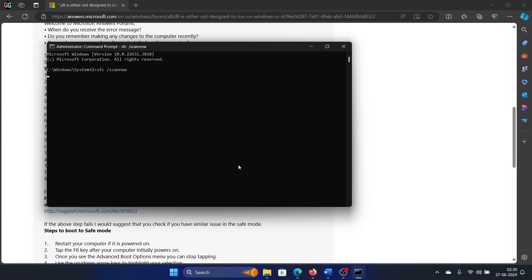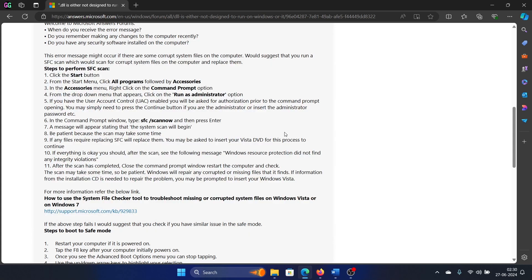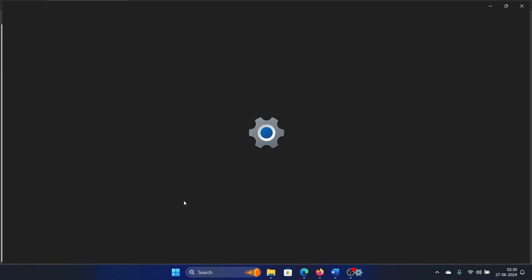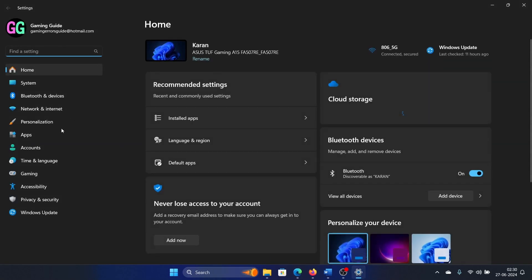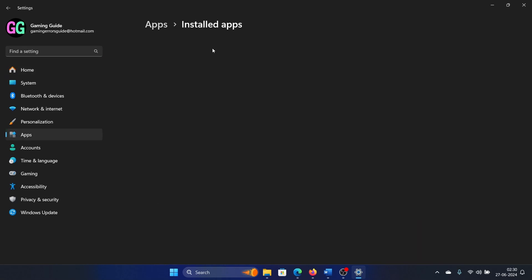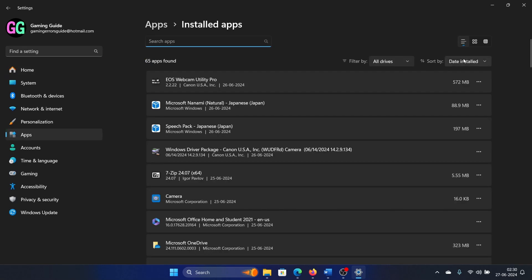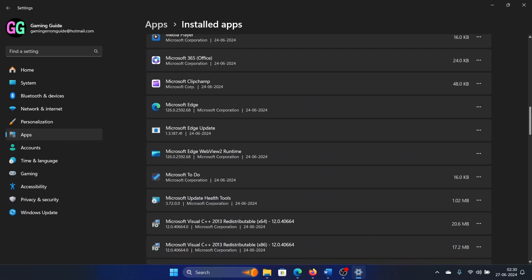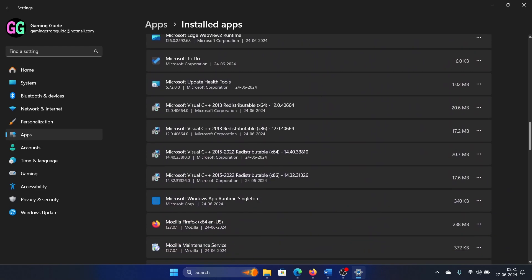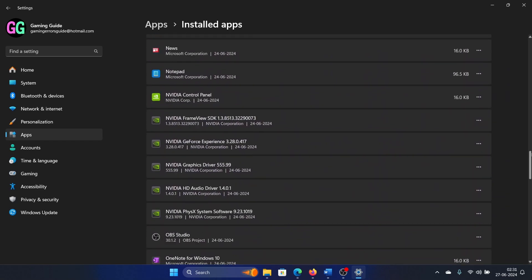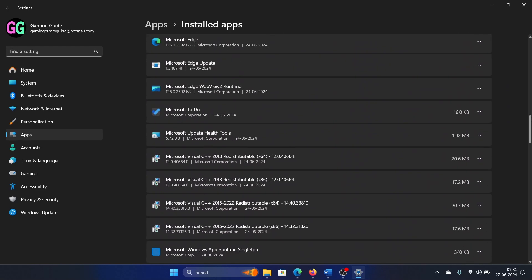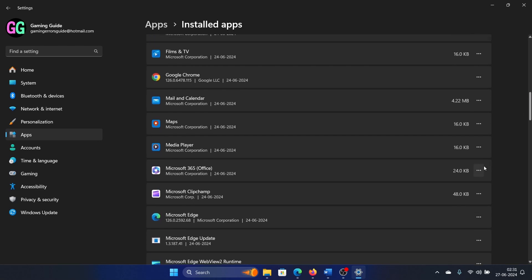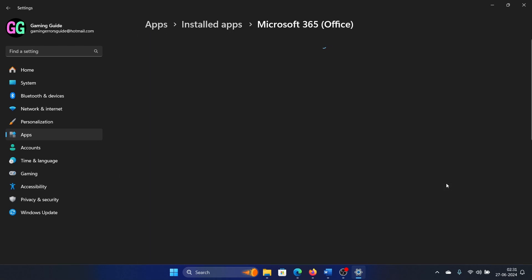If it is associated with an application, let's say Microsoft Office, then click on the Start button and select Settings from the menu. Go to the Apps tab, select Installed Apps, wait for this to load, then scroll down to Microsoft Office and click on the three dots associated with it.